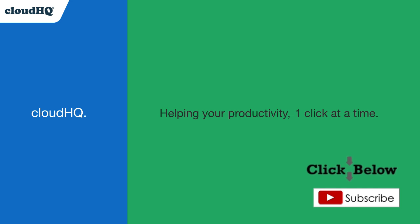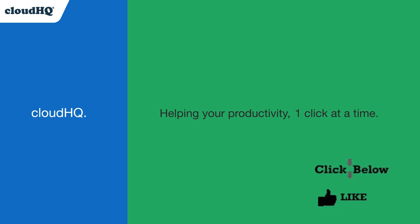Don't forget to hit the like and subscribe button if you want to know about all the latest apps that make you more productive at work.